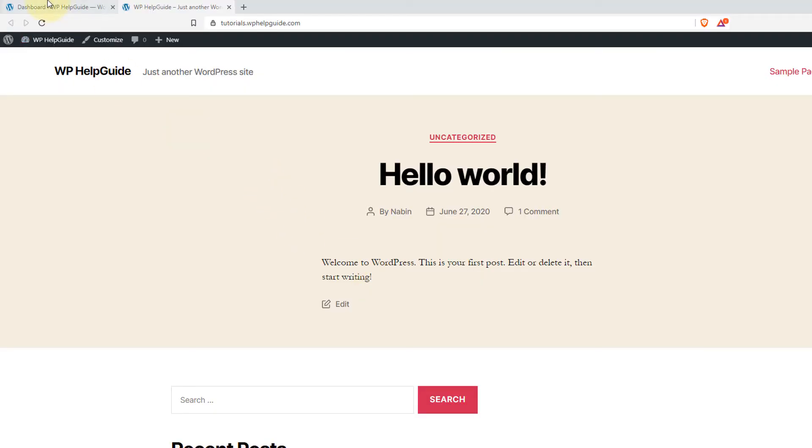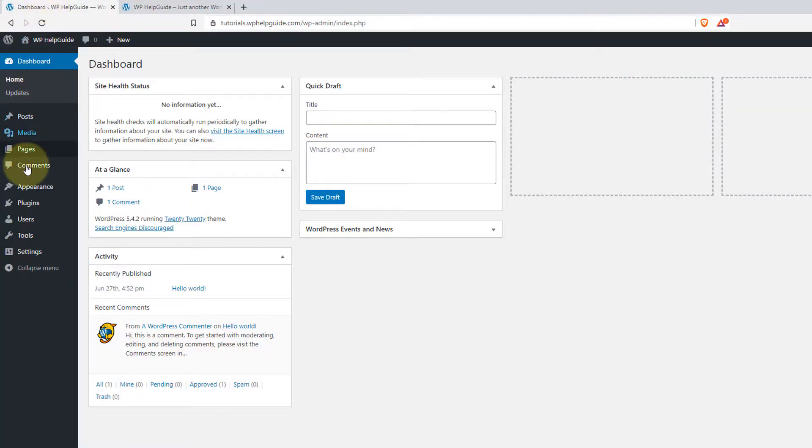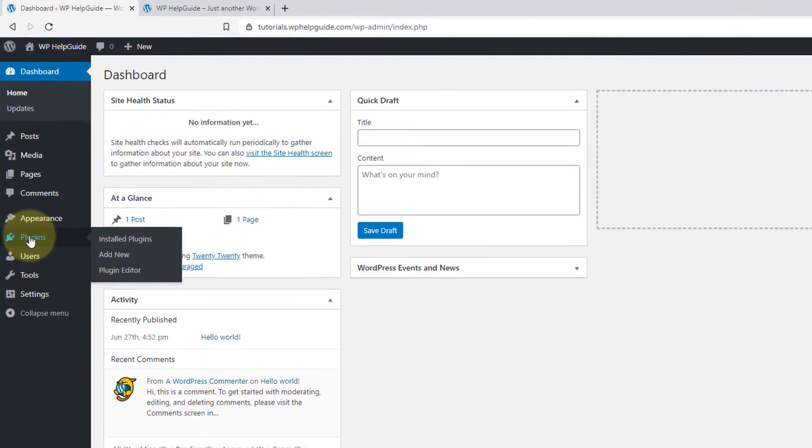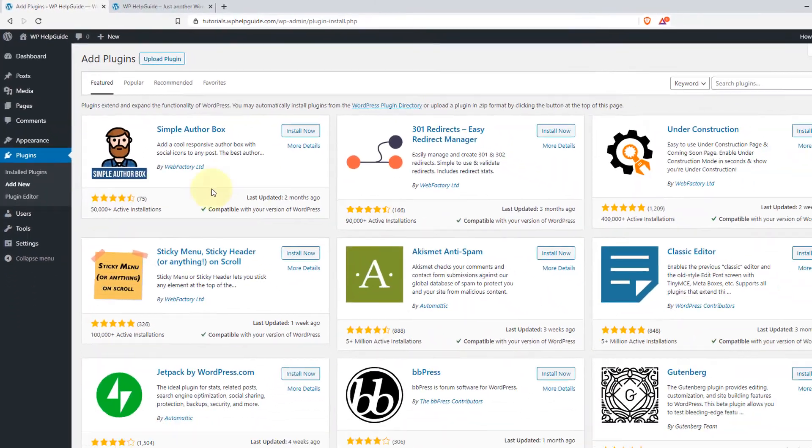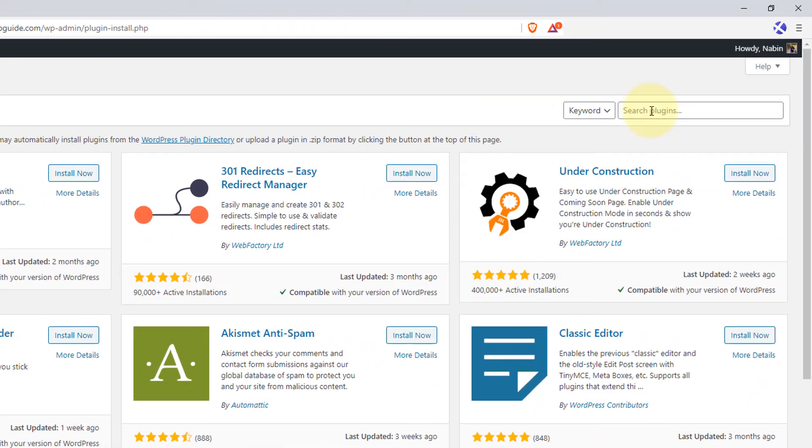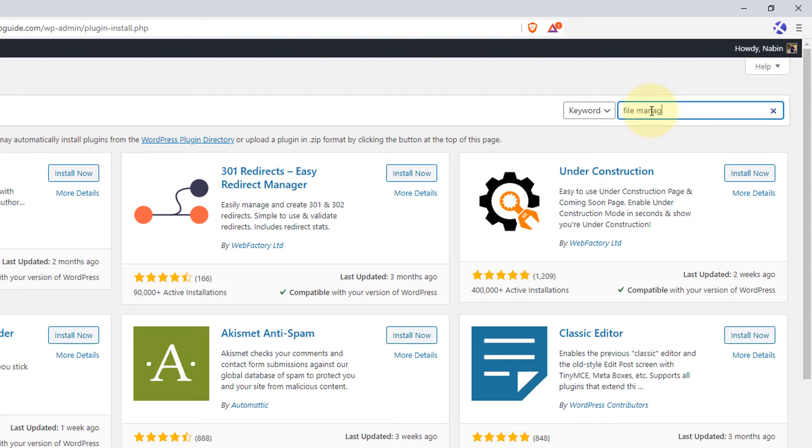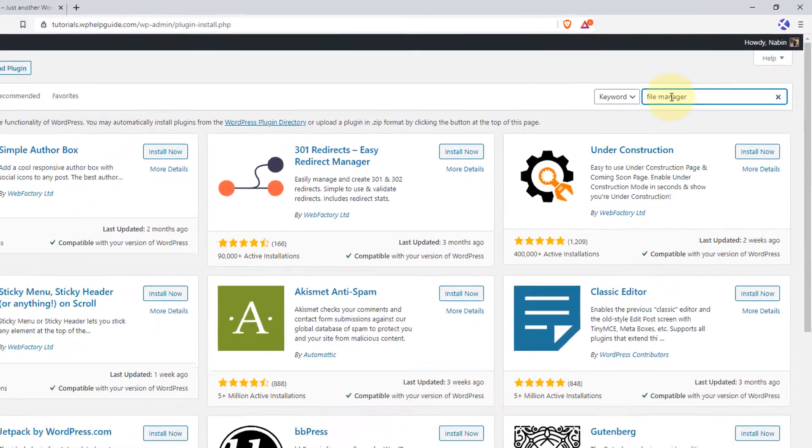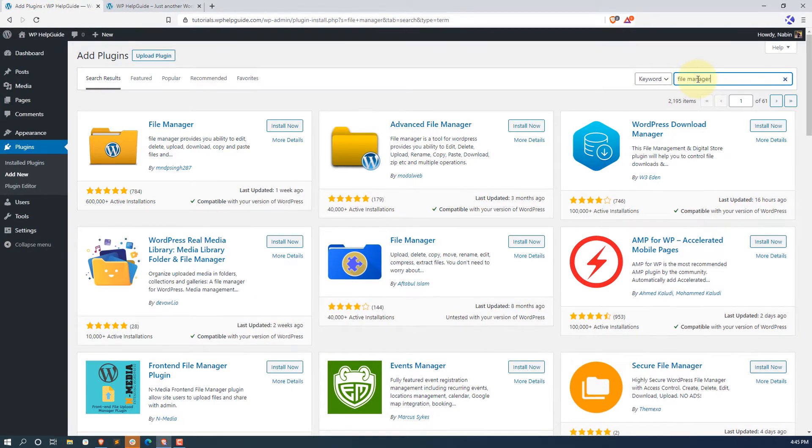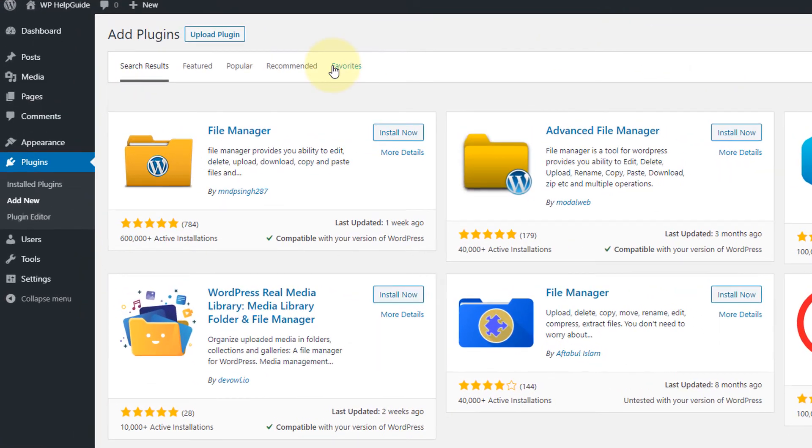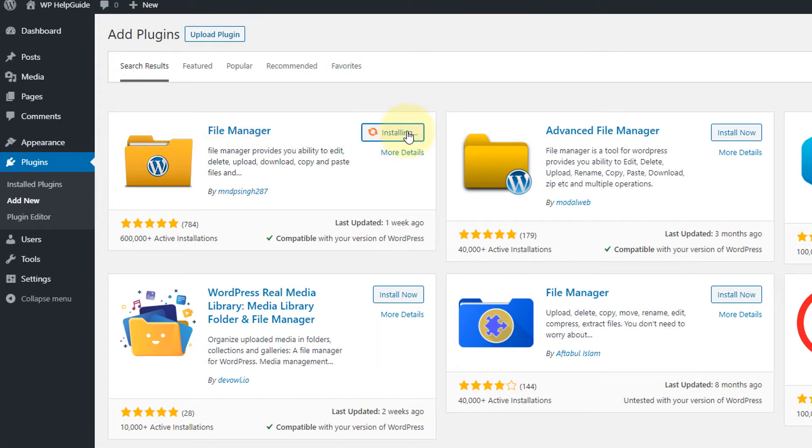Go to your dashboard and plugins and click on add new. In the search bar type file manager and hit the enter key. Here you will see a couple of plugins. The plugin that we are going to use is file manager. Now click on install now.